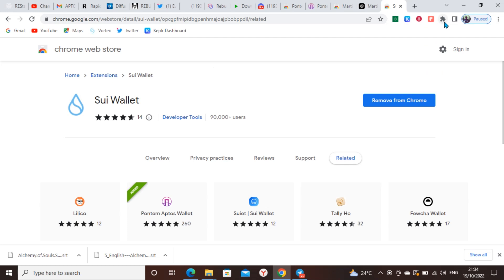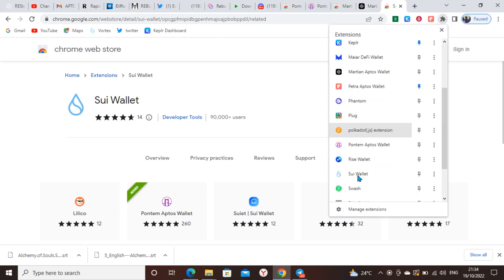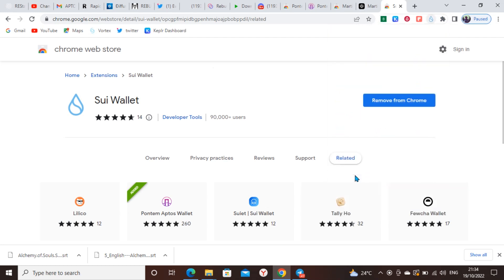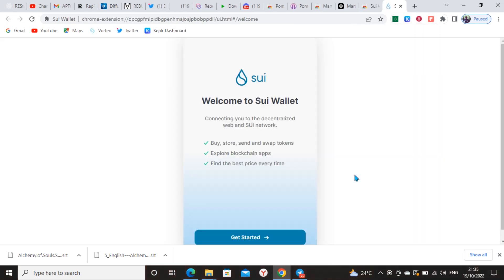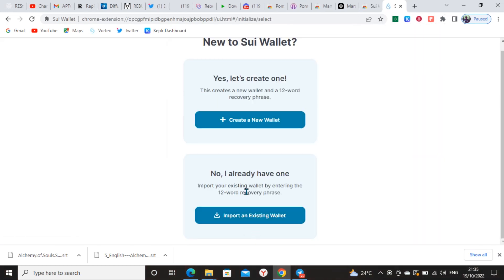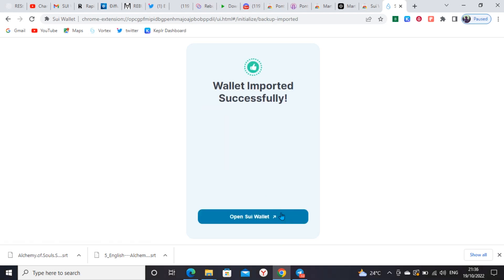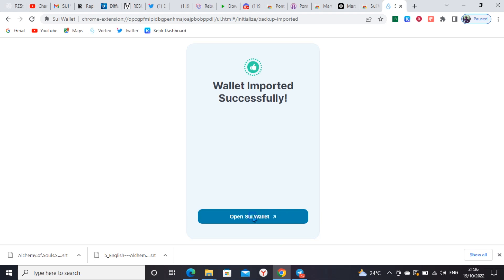This is the Sui extension. Click on it and open it. Get started. I actually thought I've imported it. I have an existing wallet already, so I'll just import it and input my phrase. As you can see, wallet has been imported successfully. This is the Sui wallet. I don't have anything in the wallet.